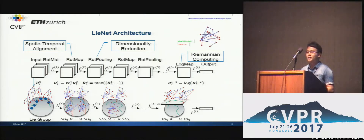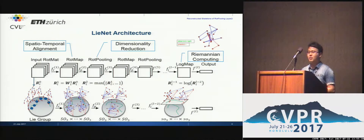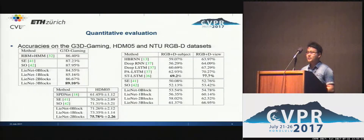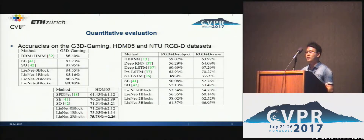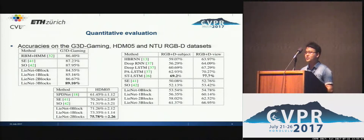For understanding the LieNet model more clearly, please see the upper right demo showing the reconstruction of each linear layer. Here are some results for three 3D action recognition datasets. For the first two datasets, our LieNet can reach state-of-the-art performance. For the third dataset, our LieNet is comparable with the standard LSTM.